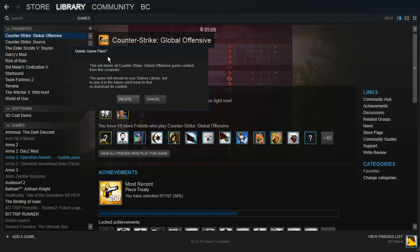To play it in the future, you'll have to first re-download its content. This will not delete any of your inventory, your guns, skins and everything are safe. It will just delete the contents on your computer.